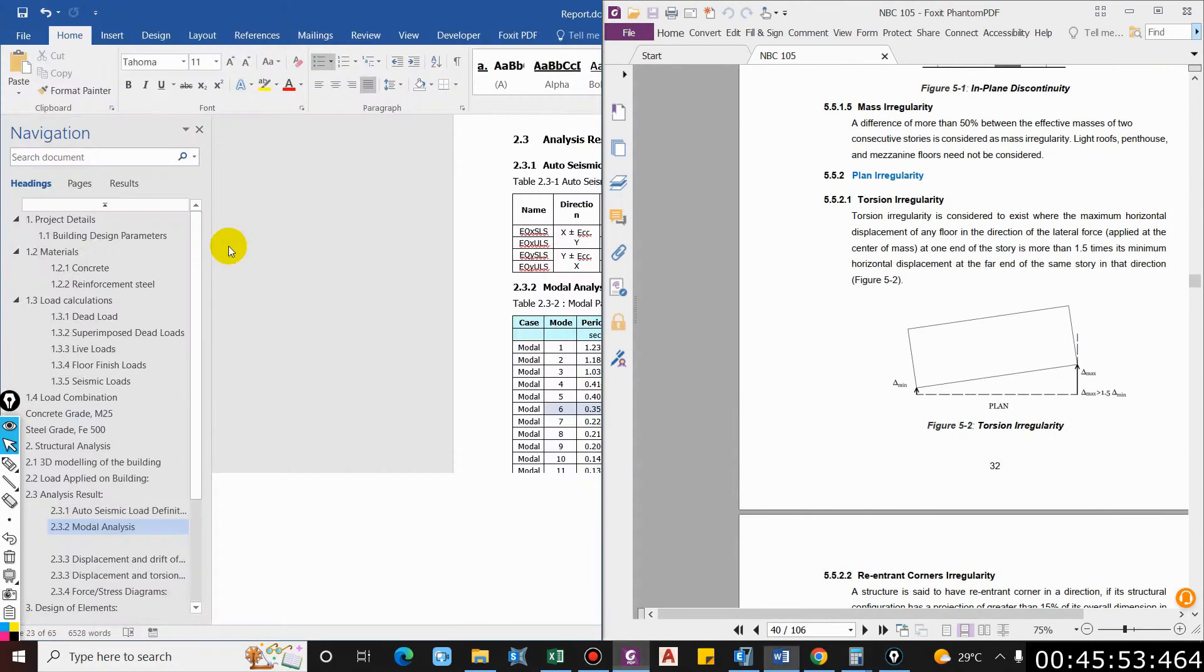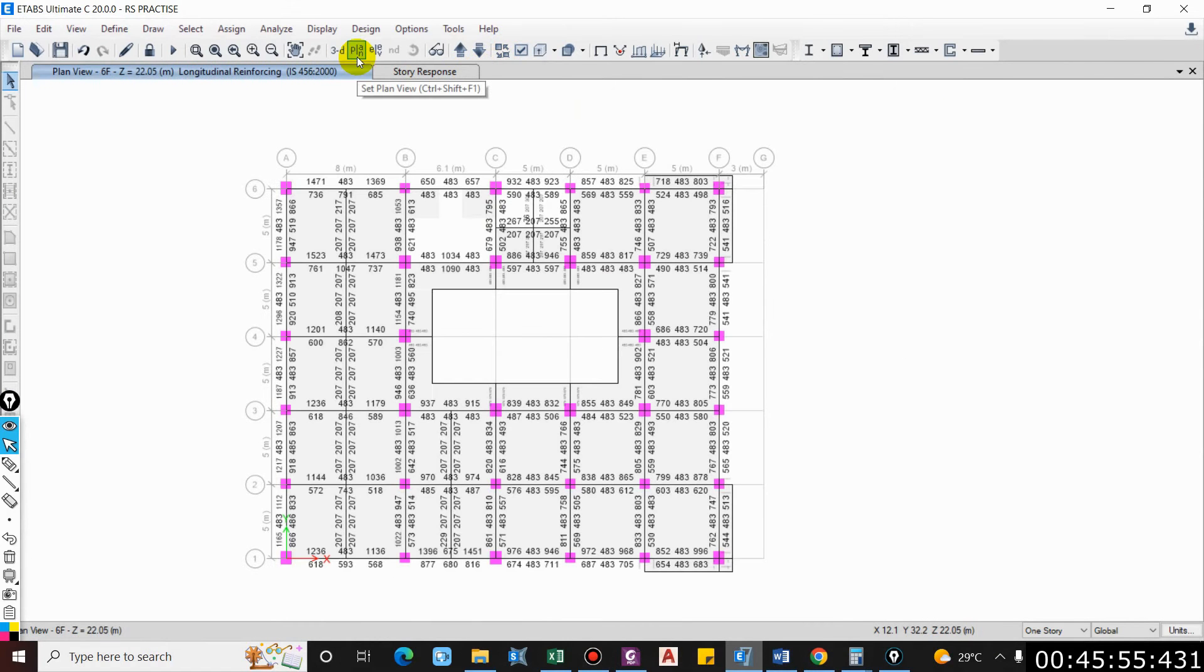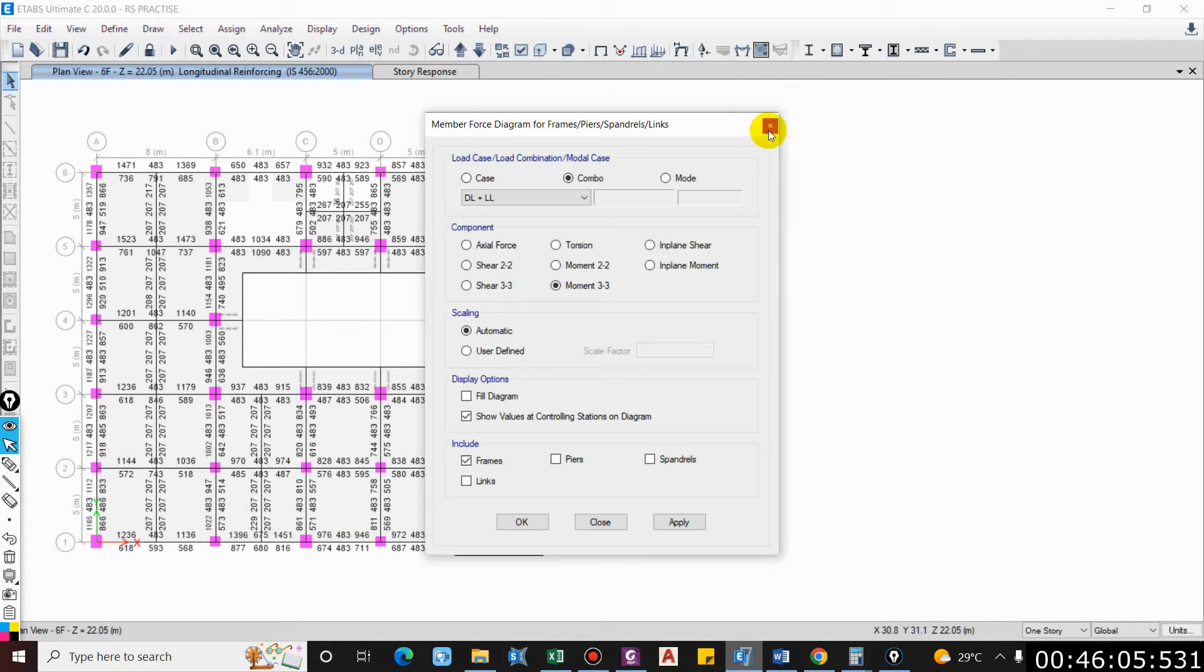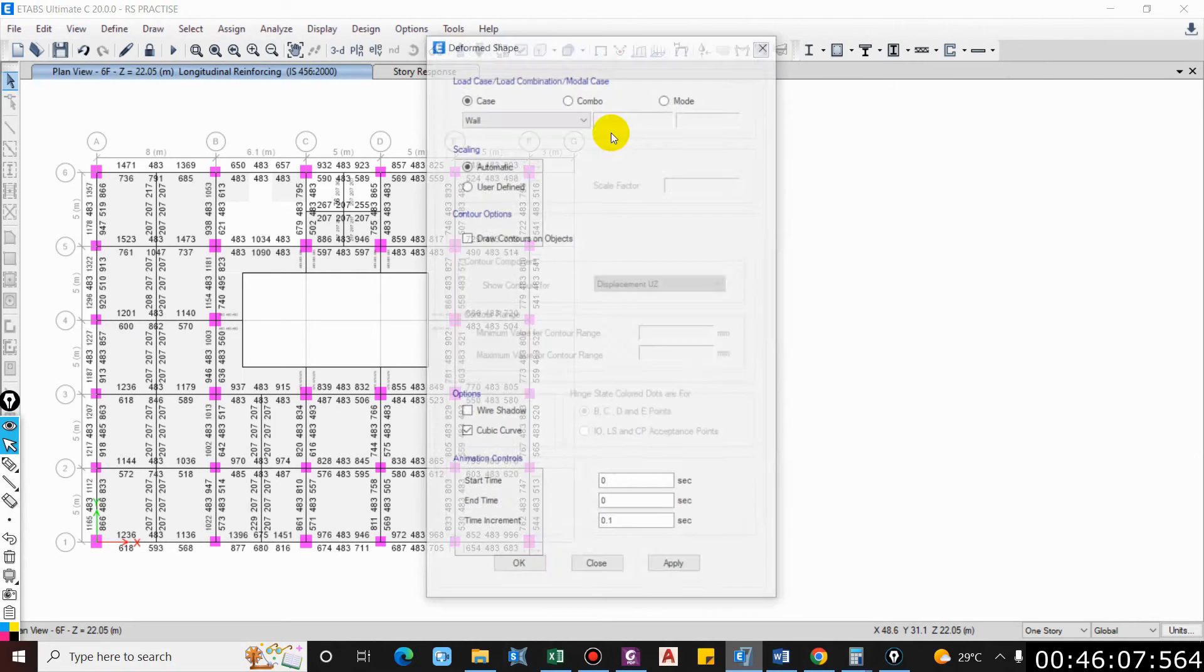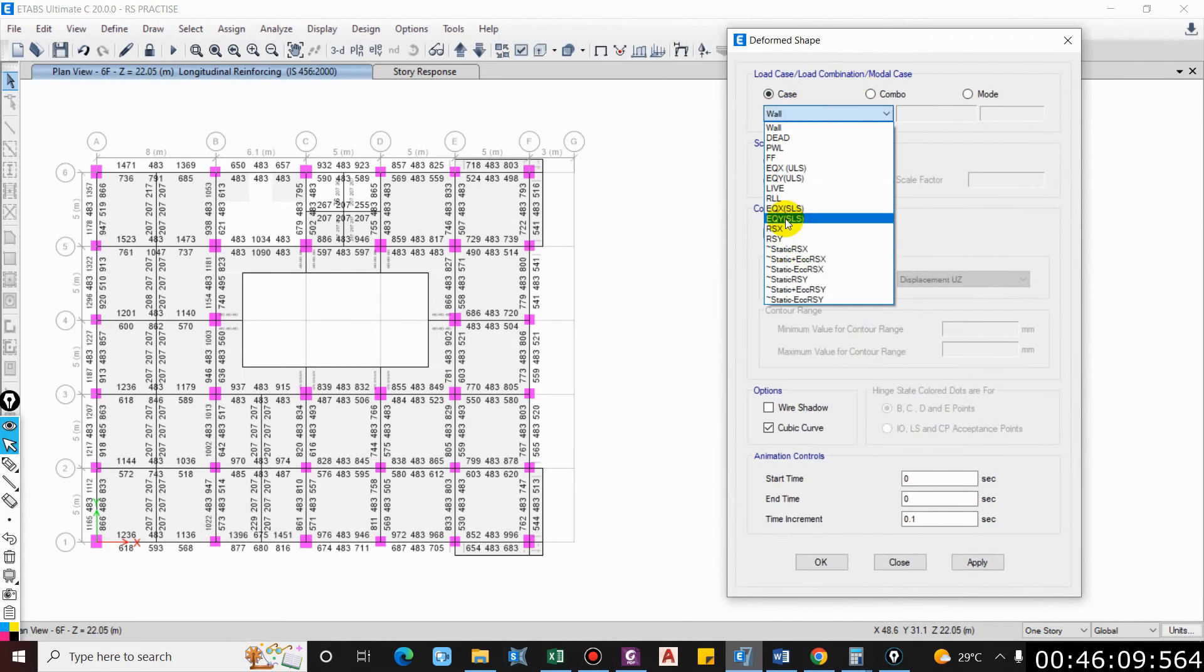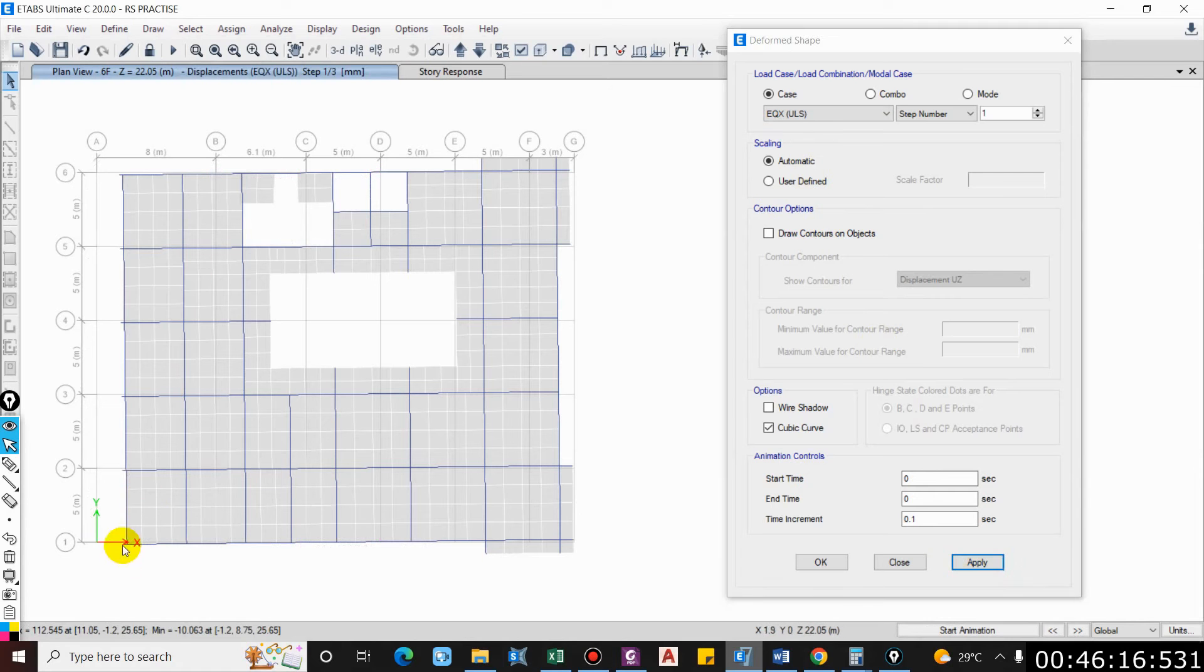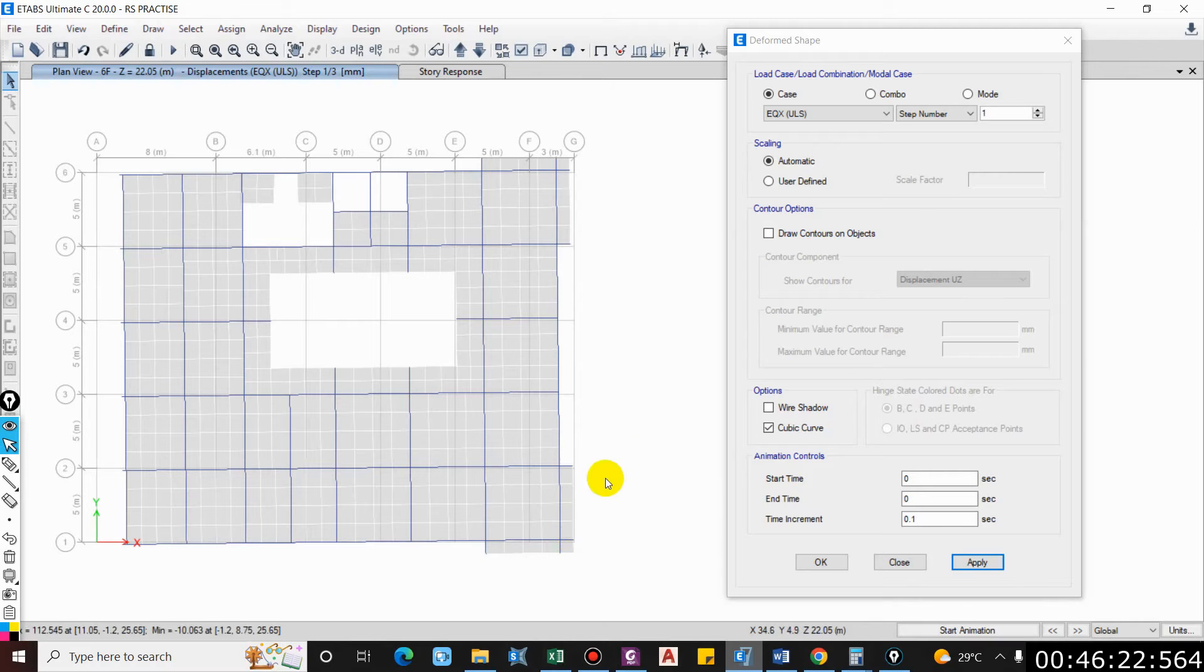I will go to the plan view. The floor in which the maximum displacement has occurred will be checked. Let me apply the condition - deformed state in EQX direction, ultimate limit state. For now we are checking for the X direction, so it is 102.